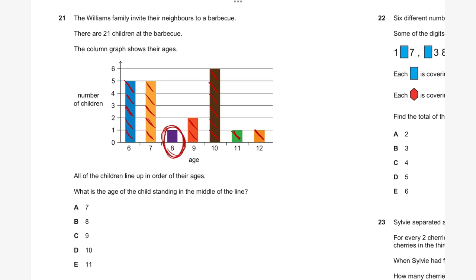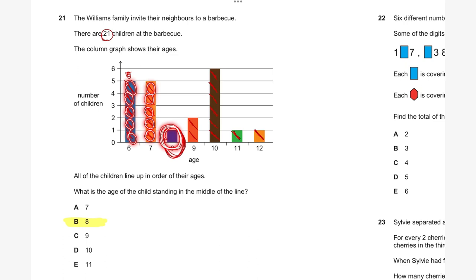There is also a mathematical way: there are 21 children, and 21 divided by 2 is 10.5, so the middle child is the 11th. Counting 10 from the youngest end places you at eight years old; counting 10 from the oldest end also places you at eight years old — this is the exact halfway point. So there are two ways to solve this: a visual way and a mathematical way.